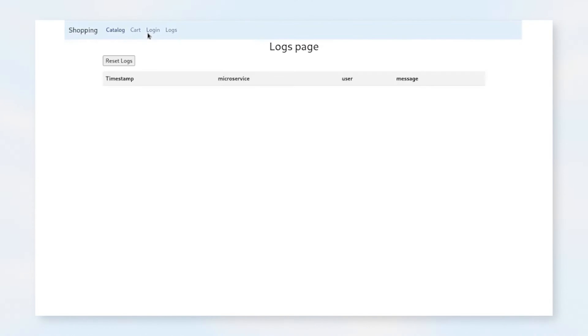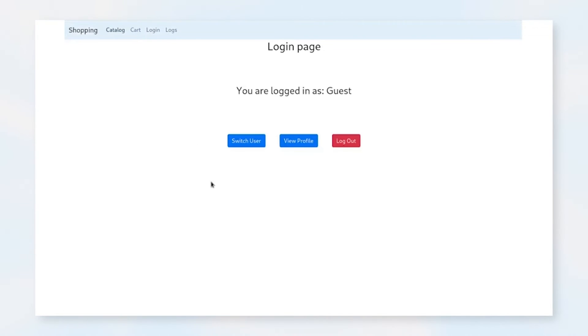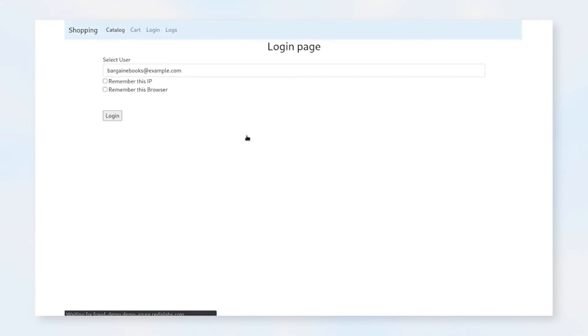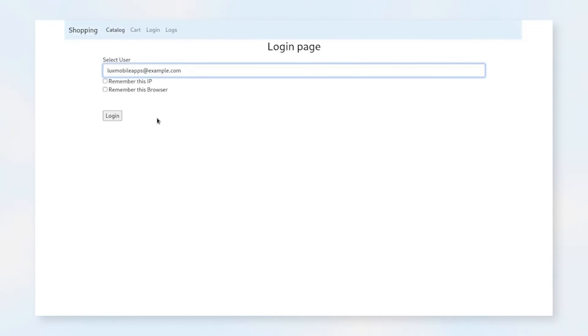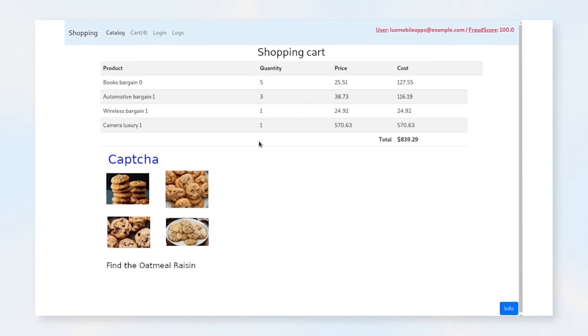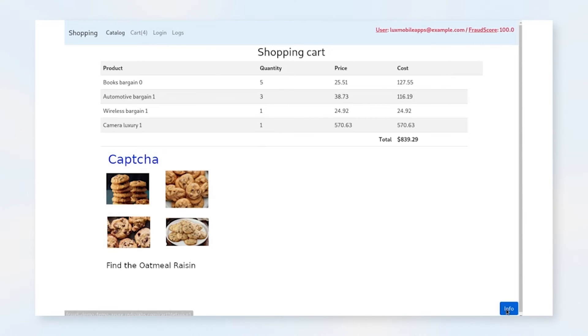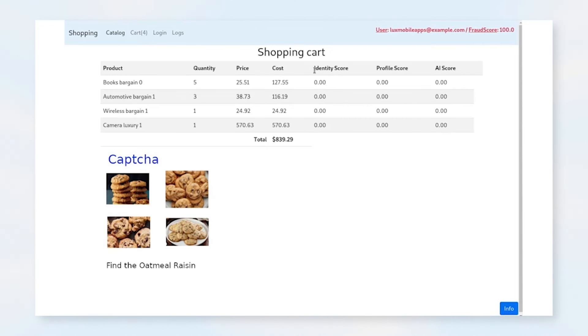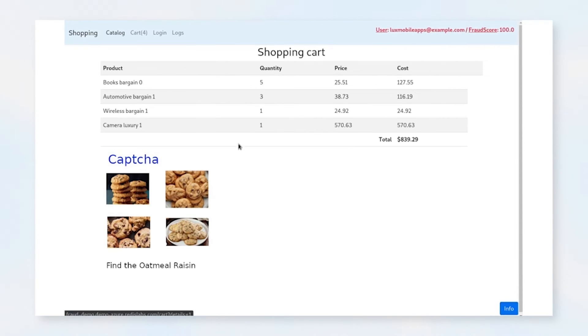Let's go ahead and clear our logs. And let's log in as a different user. We're going to switch users. Let's go ahead and log in as the LuxMobile app. If we log in as this user, we can go to our cart now. And we'll see that our fraud score is still 100. And we can look in and see that there is nothing here as well.